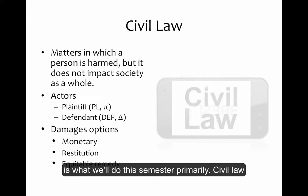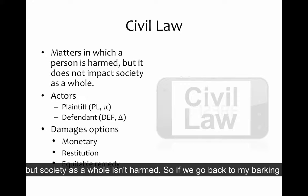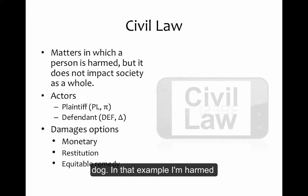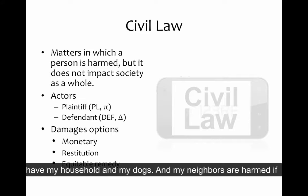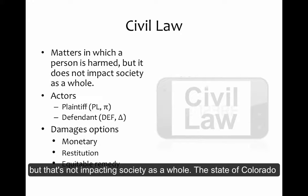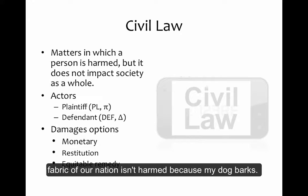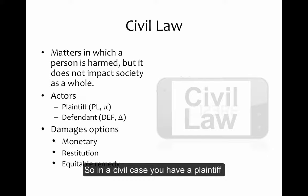Civil law is what we'll do this semester primarily. Civil law is a group of laws in which a person is harmed, but society as a whole isn't harmed. Going back to the barking dog example — I'm harmed and my neighbors are harmed if my dogs are barking incessantly, but that's not impacting society as a whole. The state of Colorado isn't harmed because my dog barks.